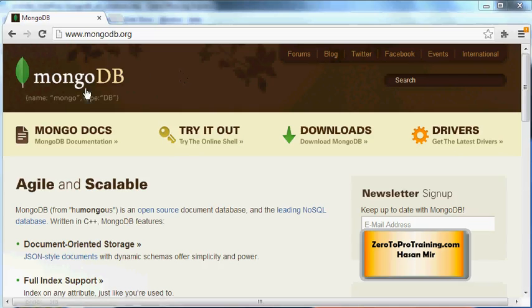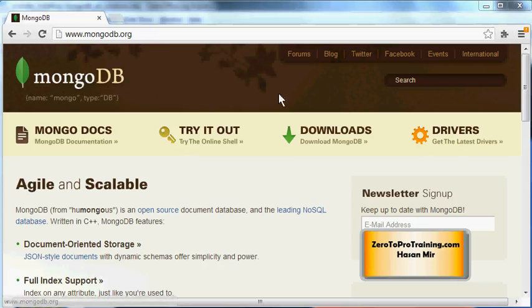In order to download MongoDB, simply open your browser and navigate to mongodb.org. Then click on the Downloads option at the top.